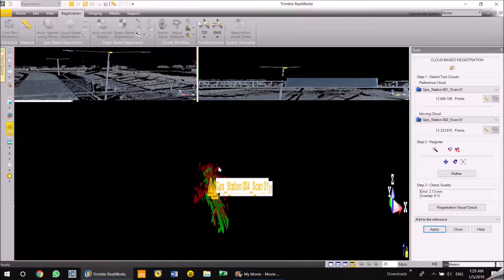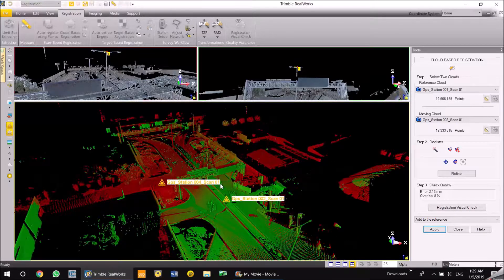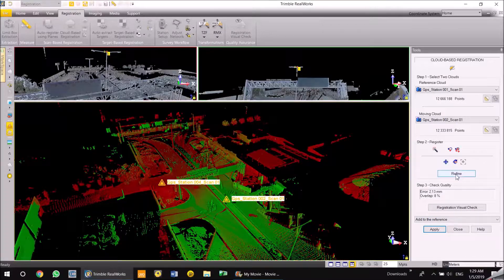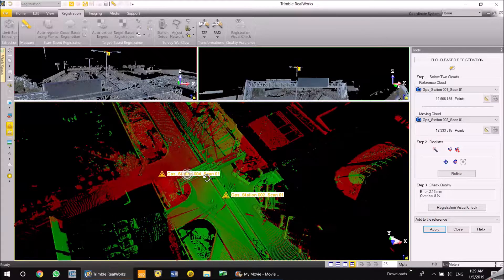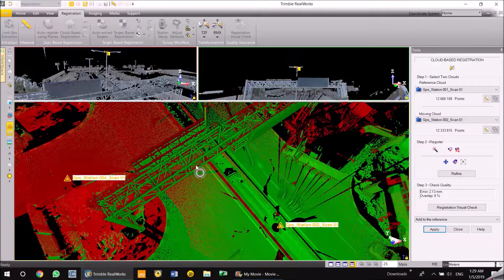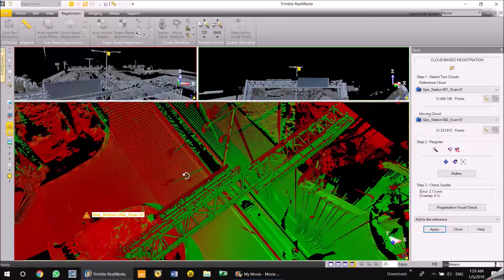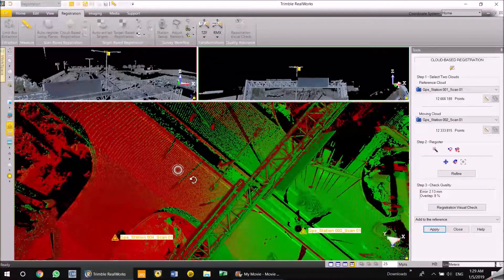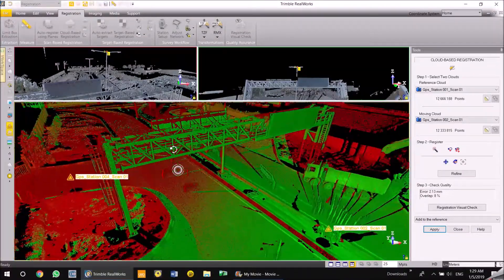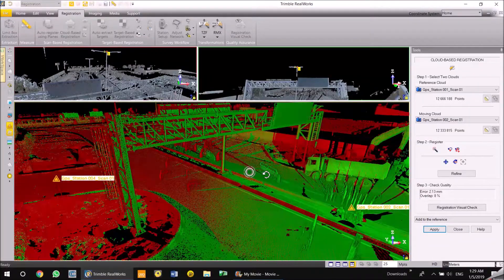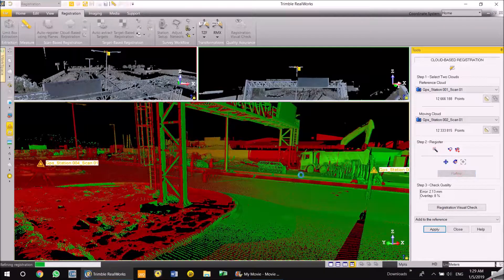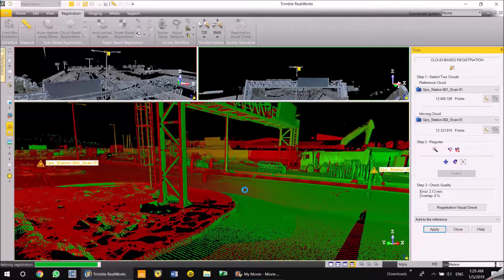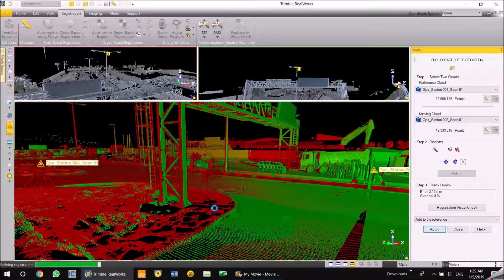It's just completed the scan registration and you can see both the scans, the reference in red and the moving cloud in green, aligning to each other. You just hit refine to check it's under perfect control.